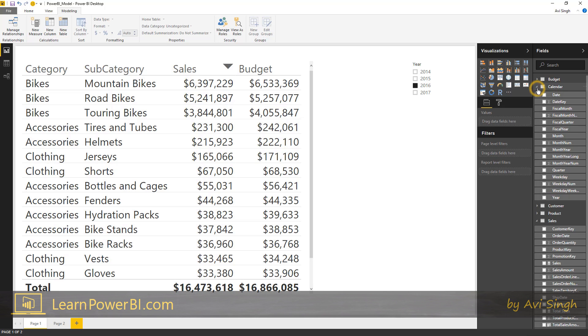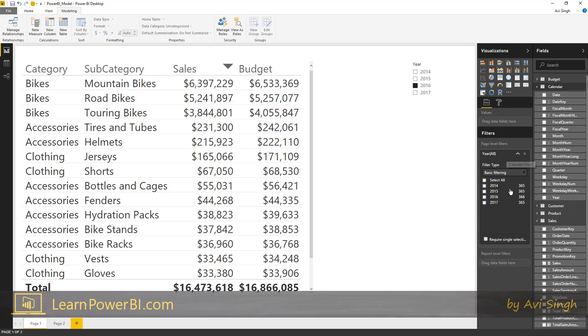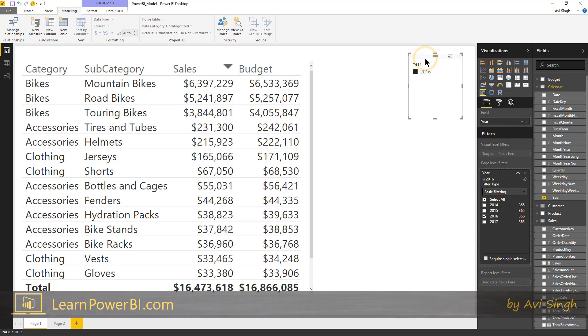For now, let's just do one. So instead of making it a slicer, I can drop it to a page level filter and set it over there. Notice what happens here once I set it here. It's actually that's all that's available to the page. So even the slicer doesn't show anything else because it's not available to the page.